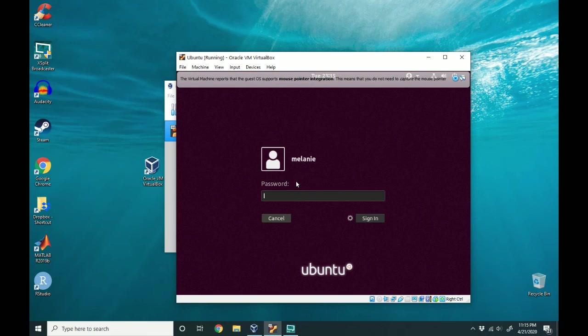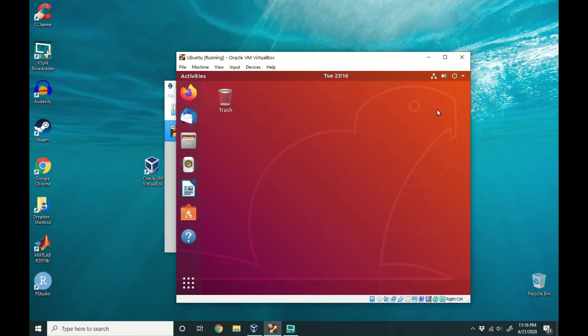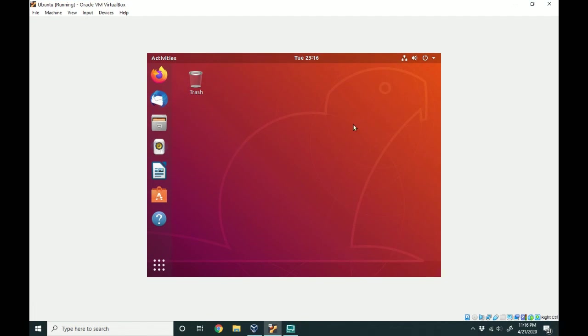Go ahead and log in. And now you're all ready to use your machine. You can go ahead and expand the window and just use it like you would use a normal Ubuntu machine.